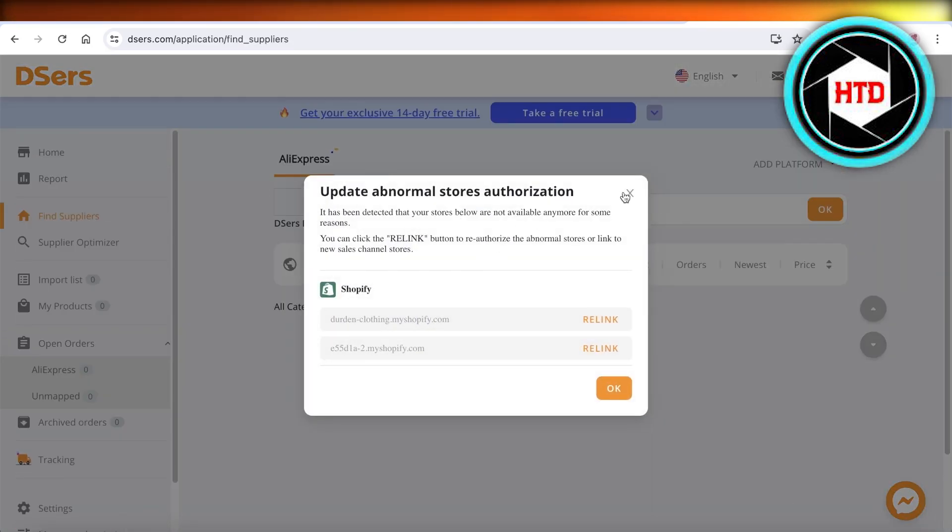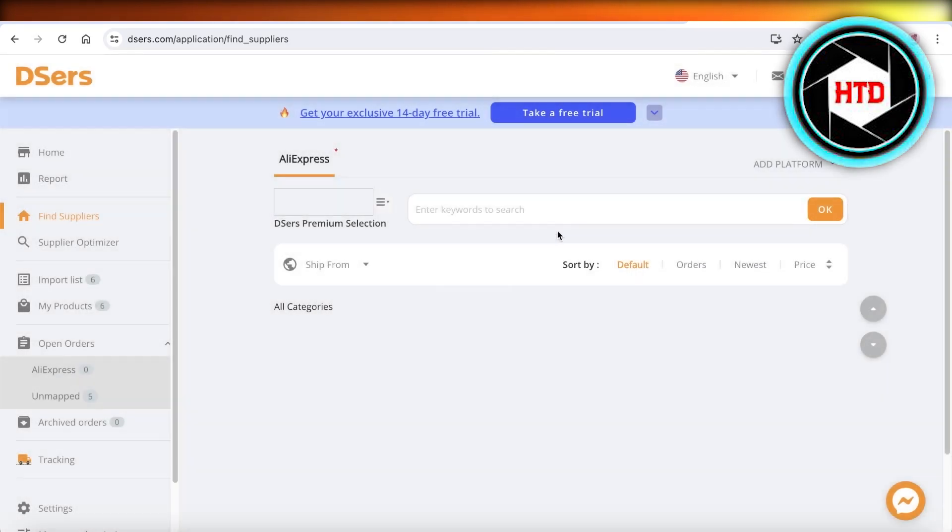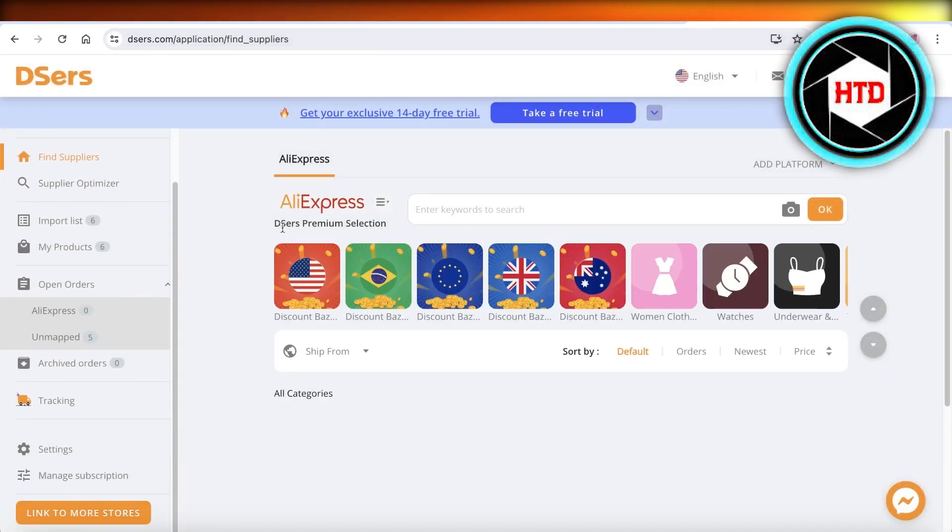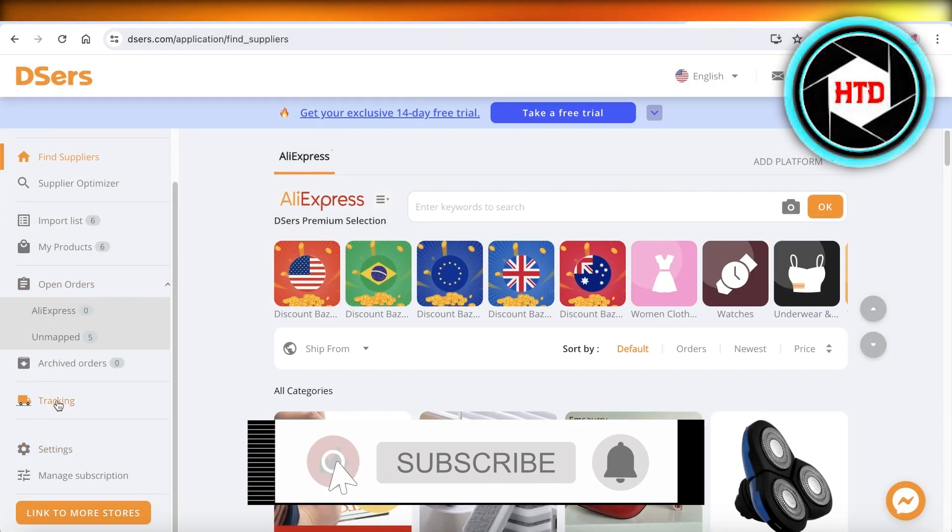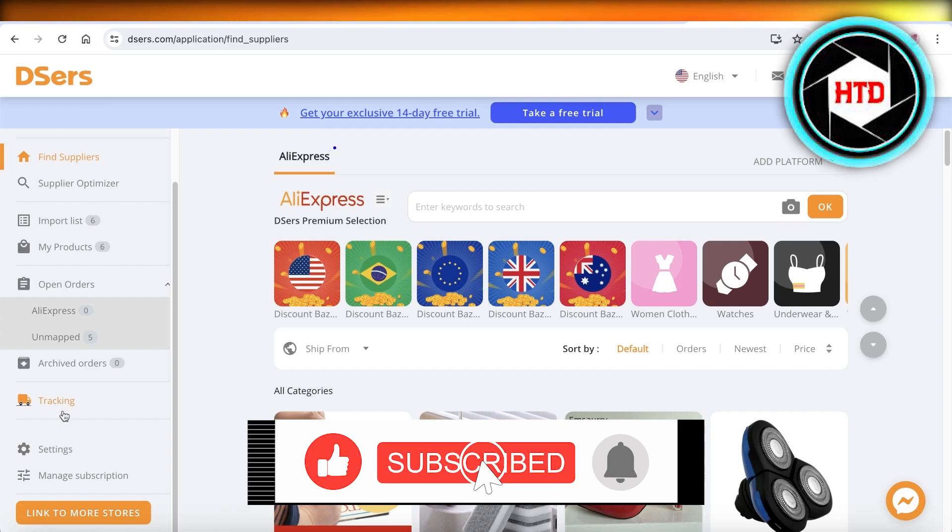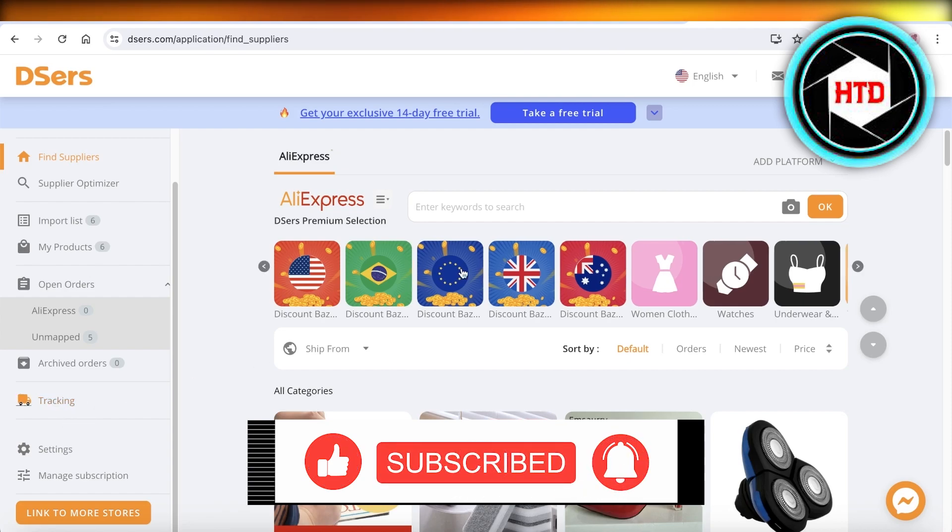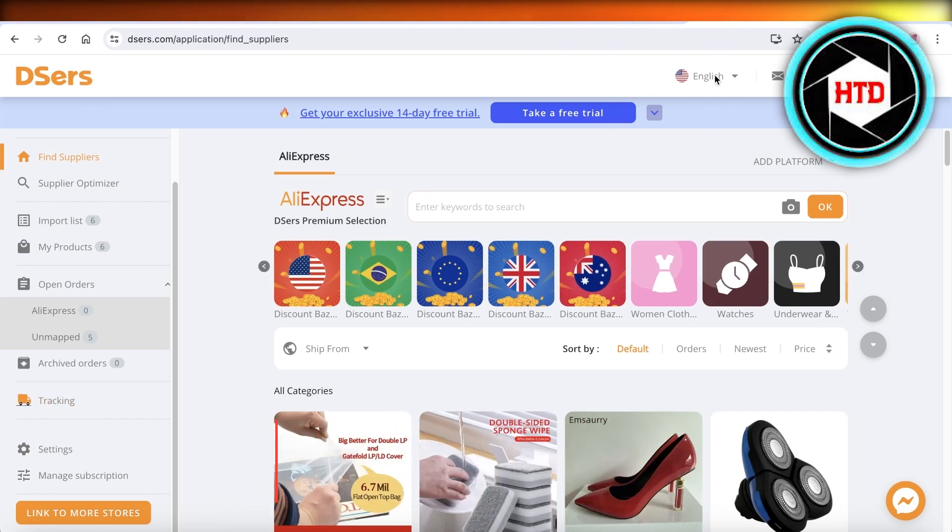And just like that, we have linked our Deezers account to Shopify. I hope you guys found this video helpful. If you did, make sure to leave a like and subscribe.